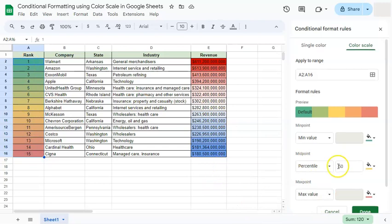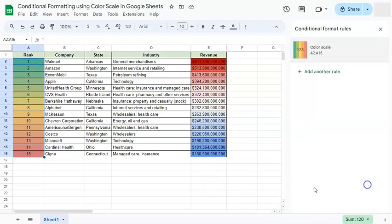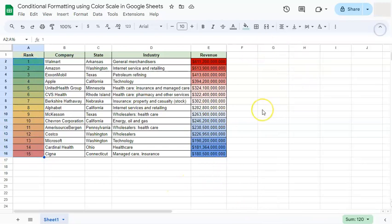Once you're satisfied, just click Done and there you have it. That's how to do conditional formatting using color scales in Google Sheets. Thanks for watching — if you found this video helpful, do leave a like and subscribe for more helpful videos. See you in the next one.